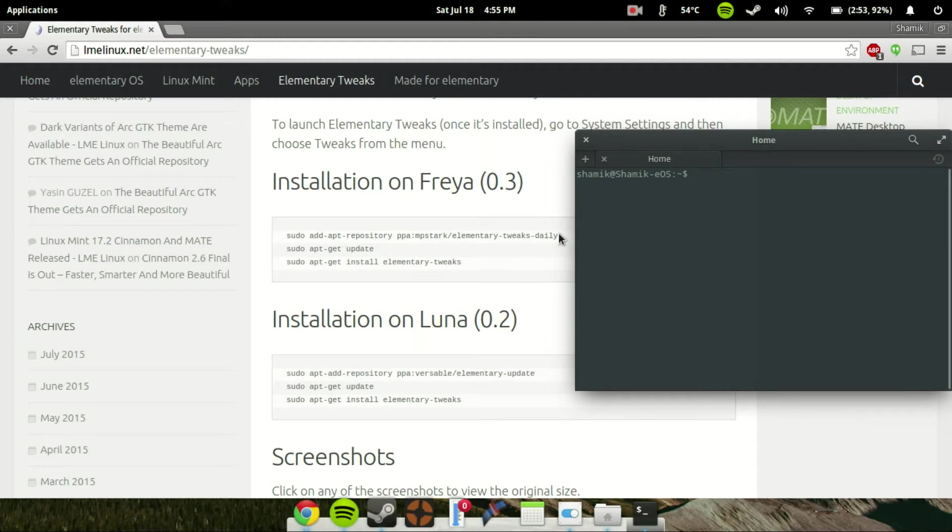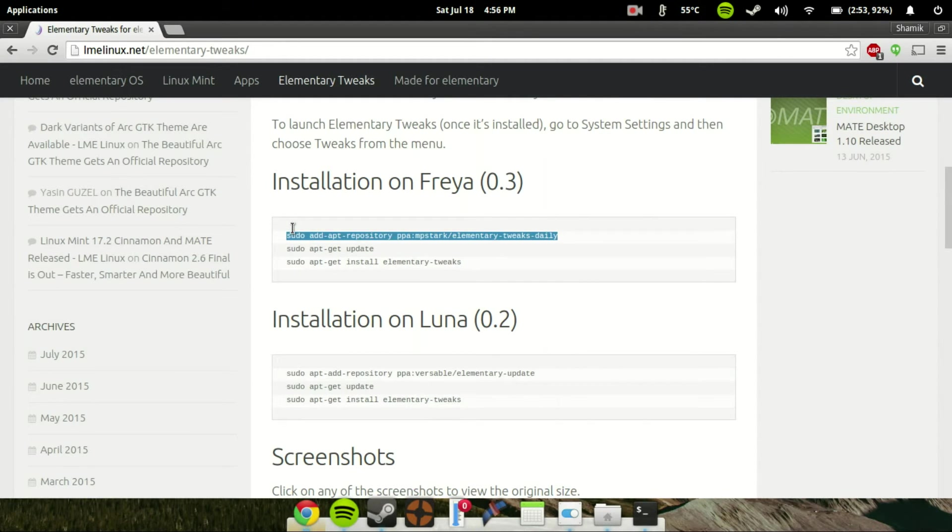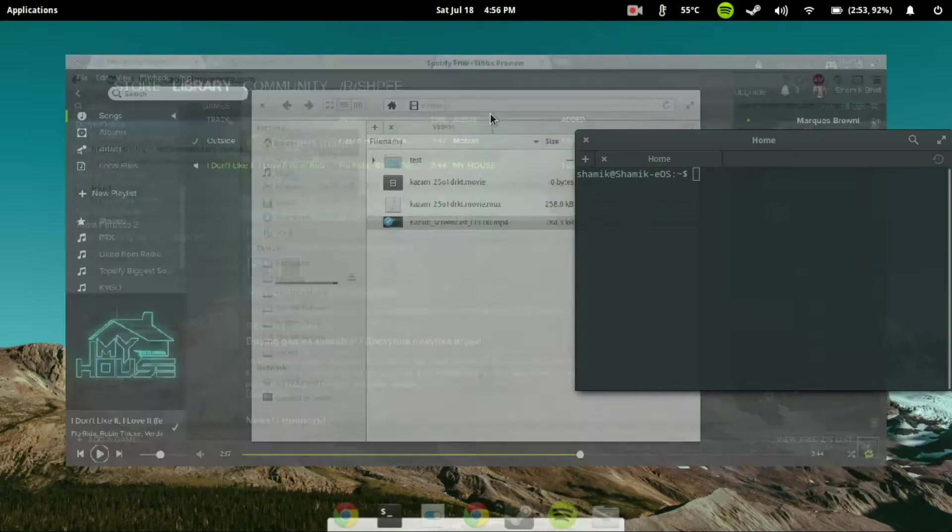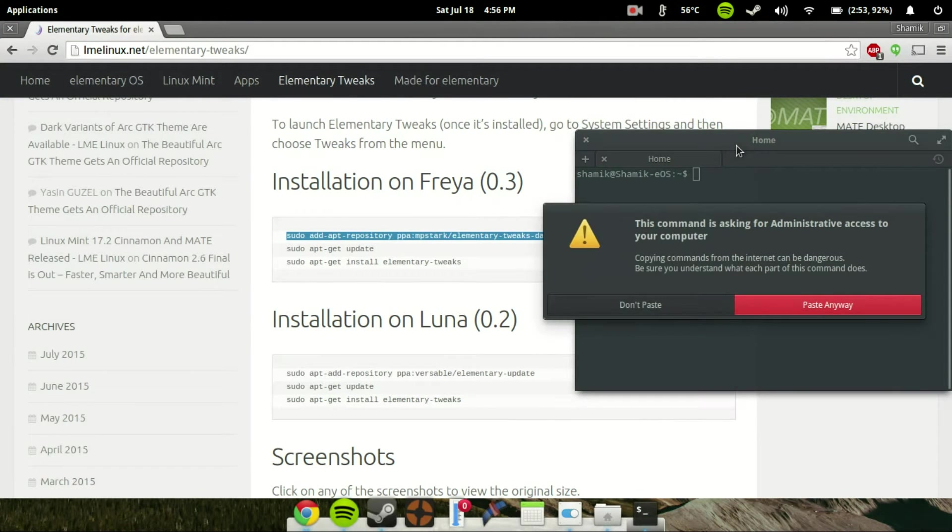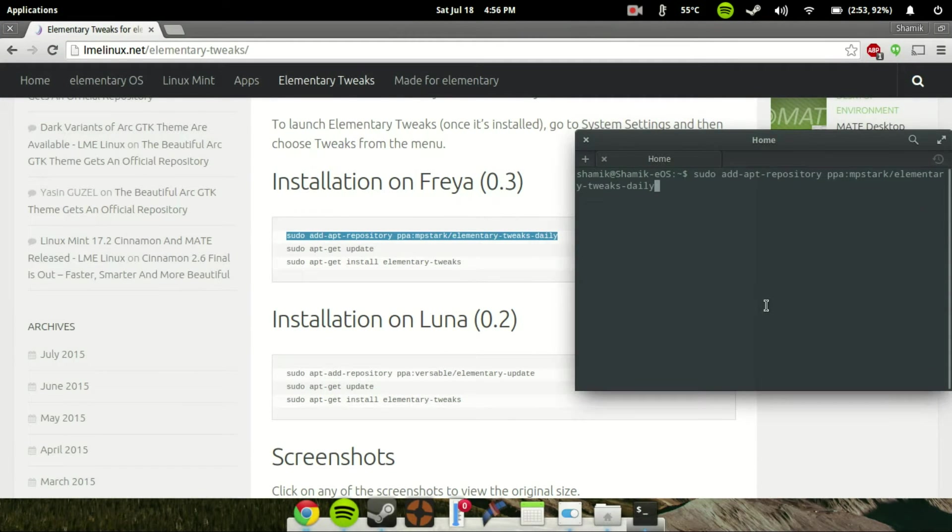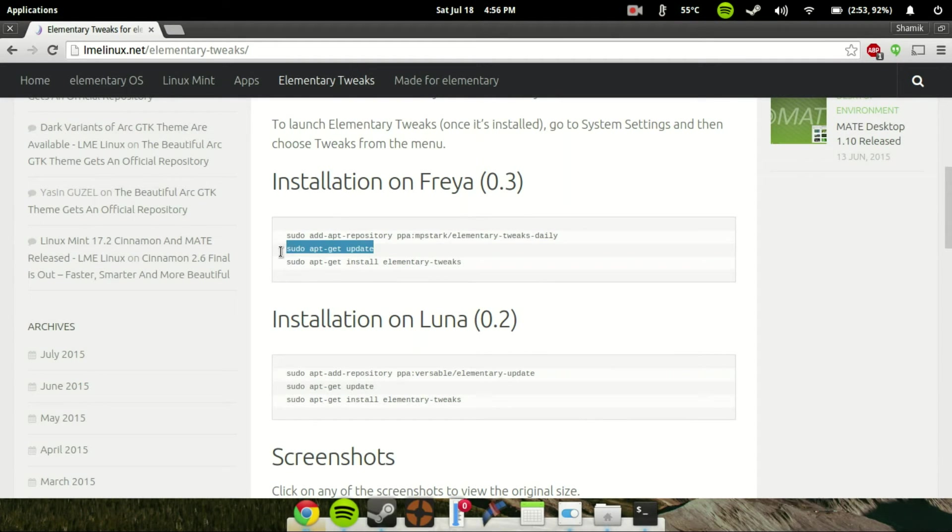And you're going to go ahead and just copy-paste. Again, this will also be in the description. Go ahead and copy-paste this into Terminal. And then say paste anyway, and go ahead and press Enter. And once you're done with that, go ahead and do update.